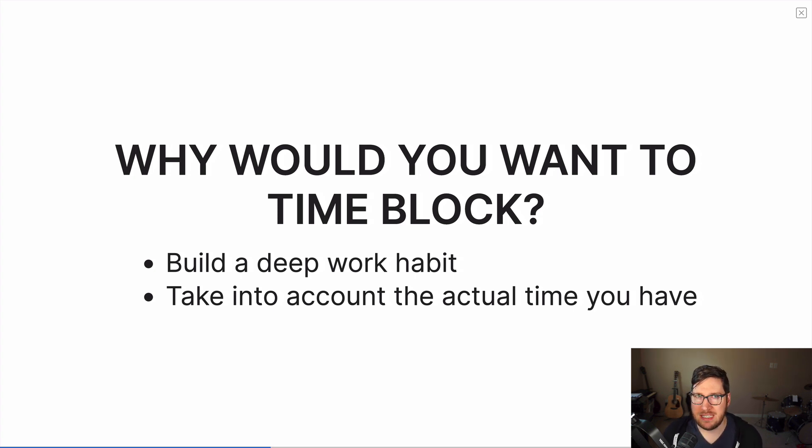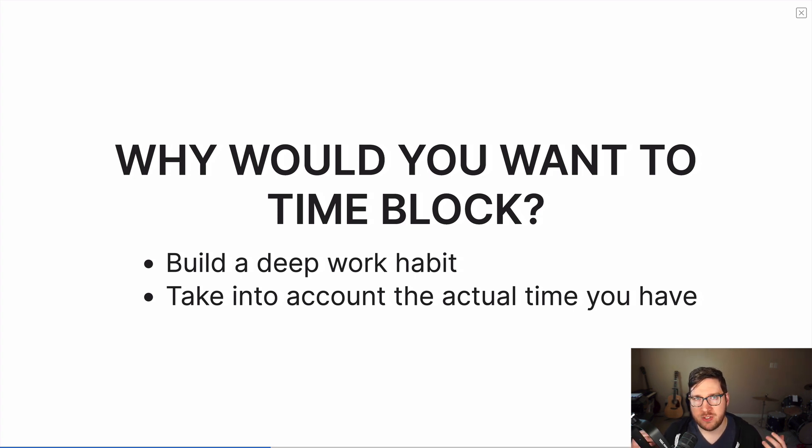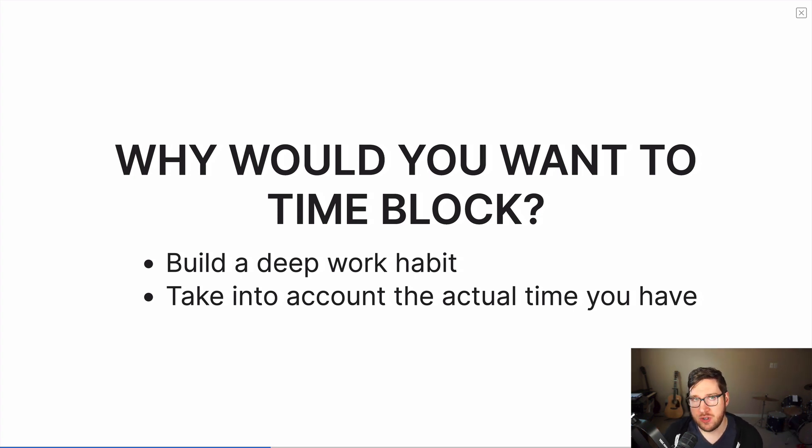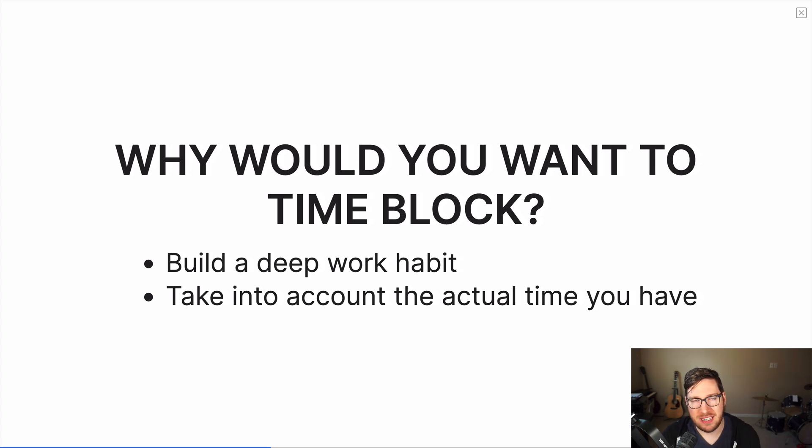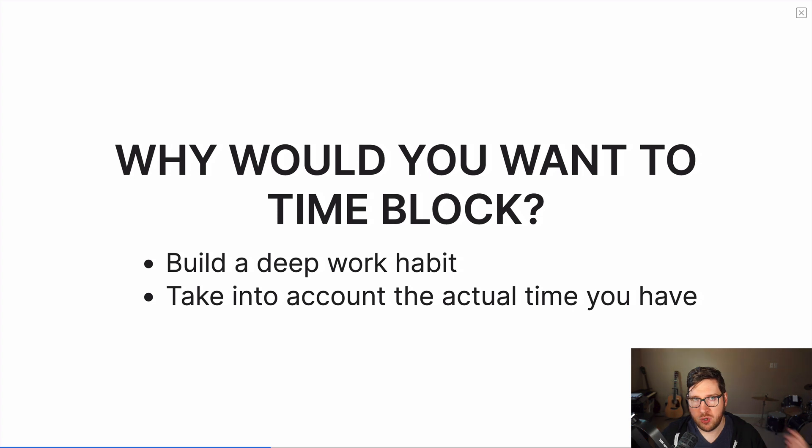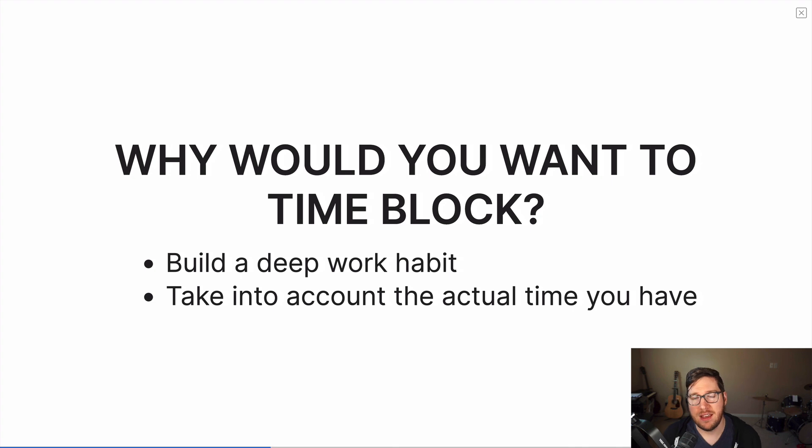One of the biggest difficulties with building some sort of a productivity system for yourself is overplanning. You put too many tasks on the same day. As a result of doing that, you stress yourself out because you have a boatload of tasks to do and not enough time to do them. And then those tasks roll over to the next day and to the next day and so on. And you have this almost snowball effect of tasks that happen. So time blocking is a way to combat that because you take into account the actual time you have.